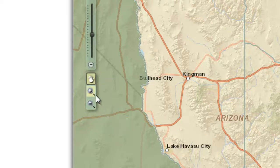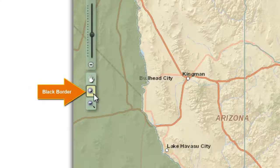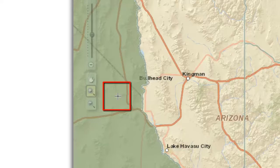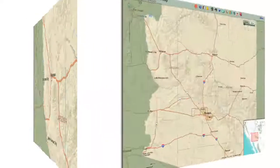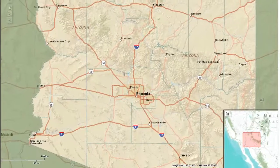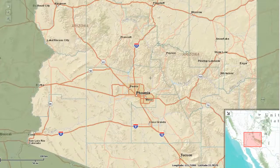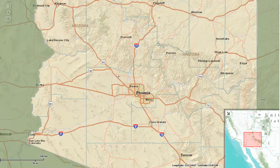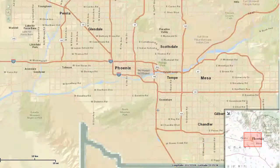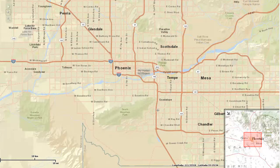Click once on the zoom in tool. Notice how the black border appears around it — you are now in zoom in mode. Notice also how the cursor changes to a crosshair. With the zoom in tool activated, you are going to zoom around the city of Phoenix. Begin by defining a rectangle around Phoenix — click and hold down your left mouse button, drag a rectangle, and let go. The map will zoom in to the extents of your rectangle.